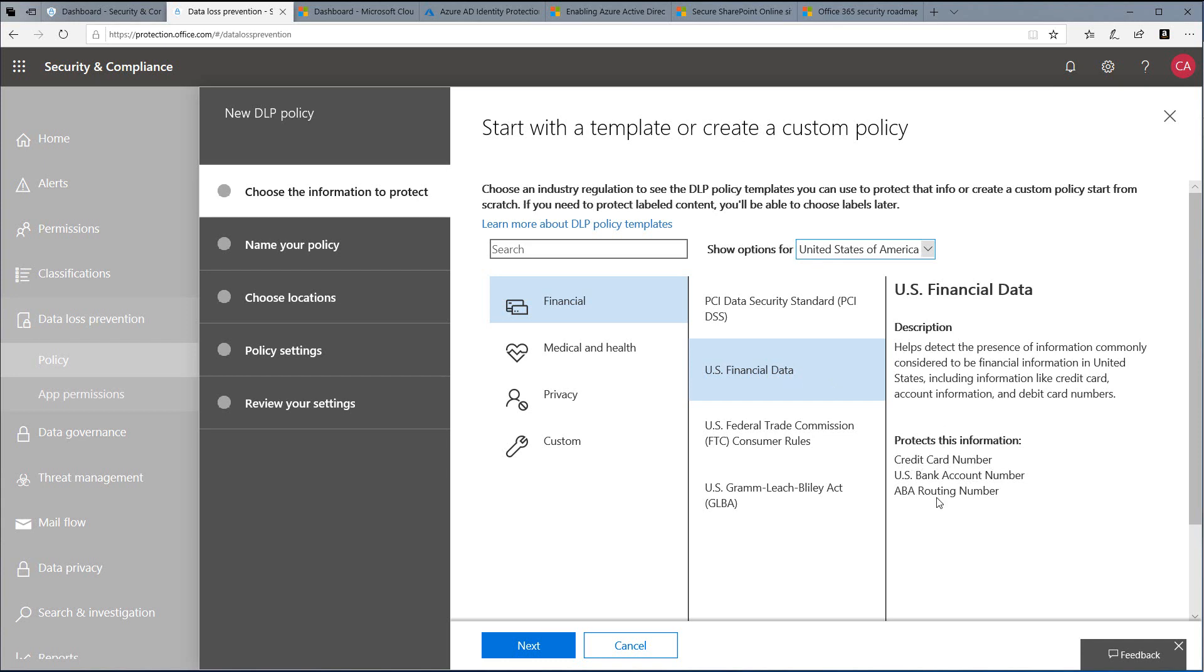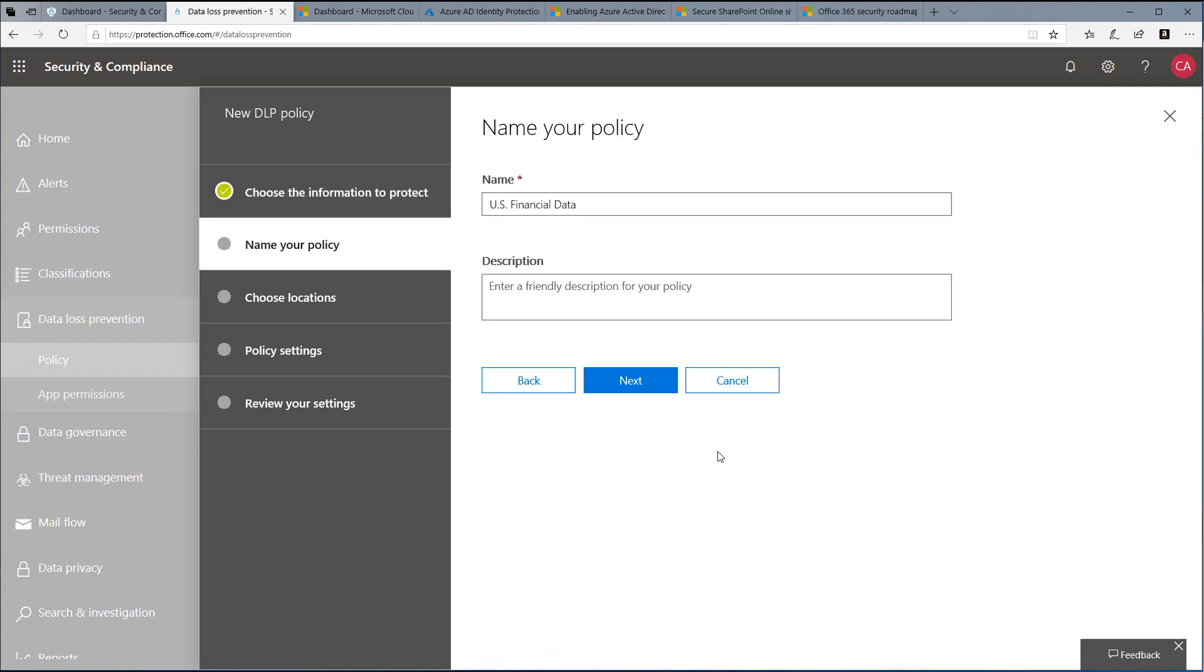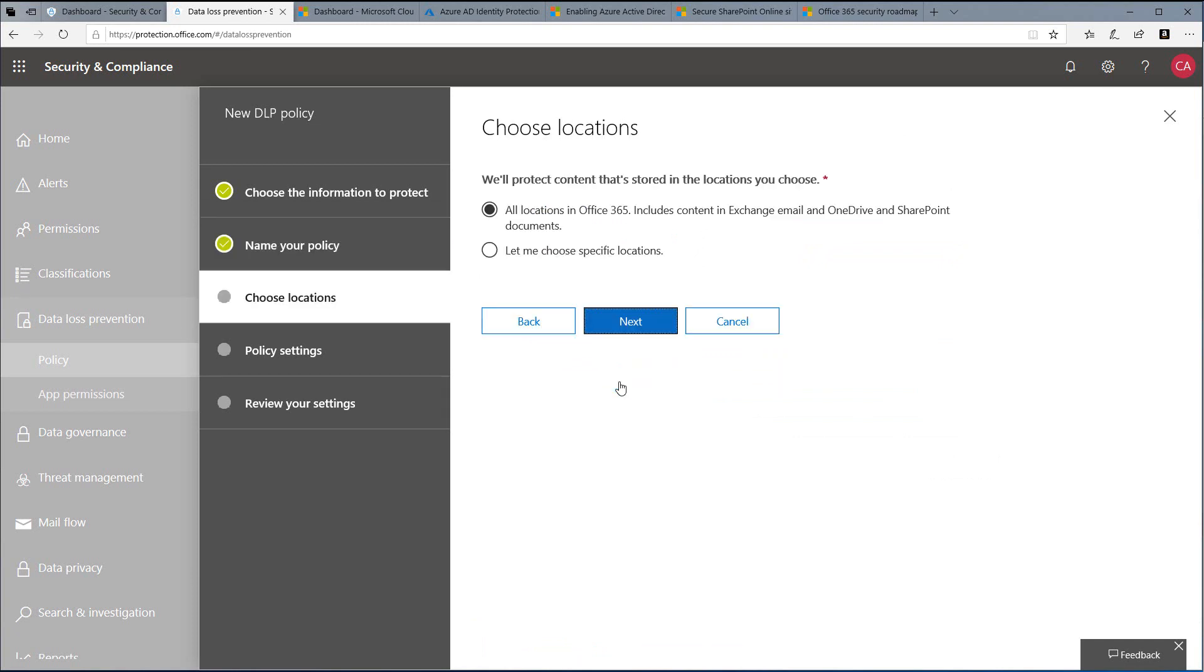We'll then click Next. You want to create a custom name for your policy and provide a description, then click Next. For choosing location, this is not a geographic location but where the data is stored. By default, choose all locations in Office 365. This includes all Exchange emails, OneDrive, and SharePoint documents.